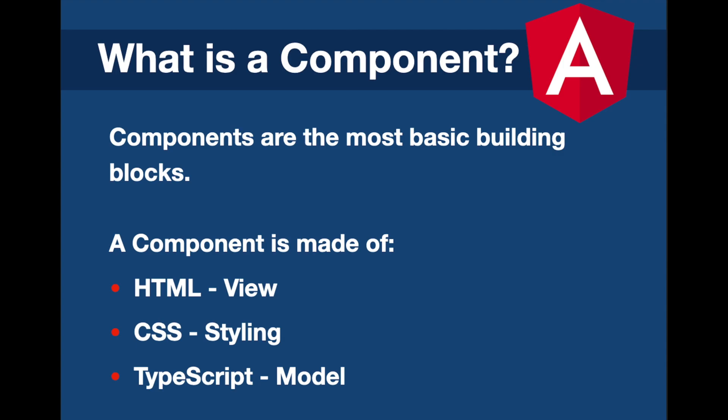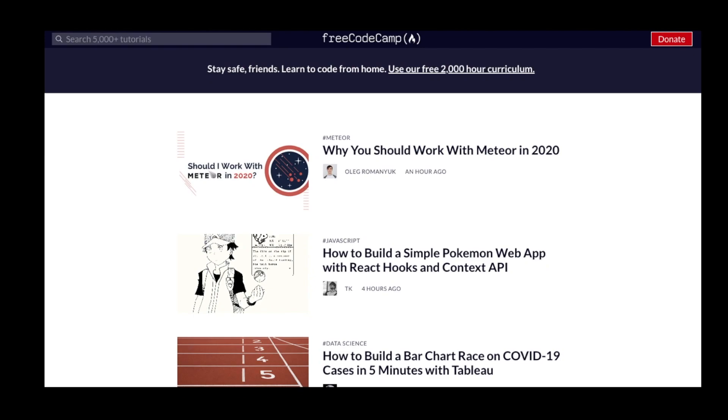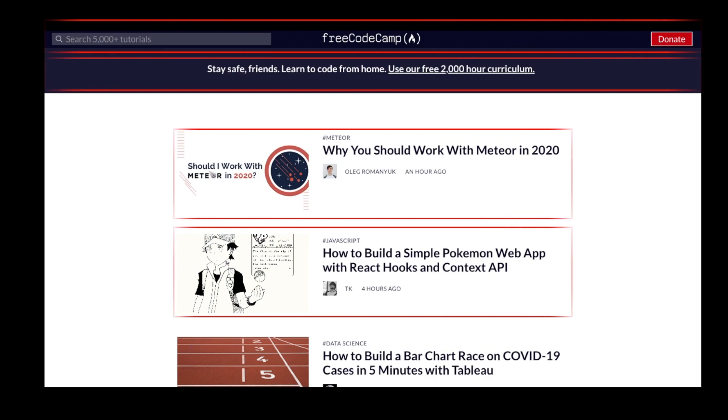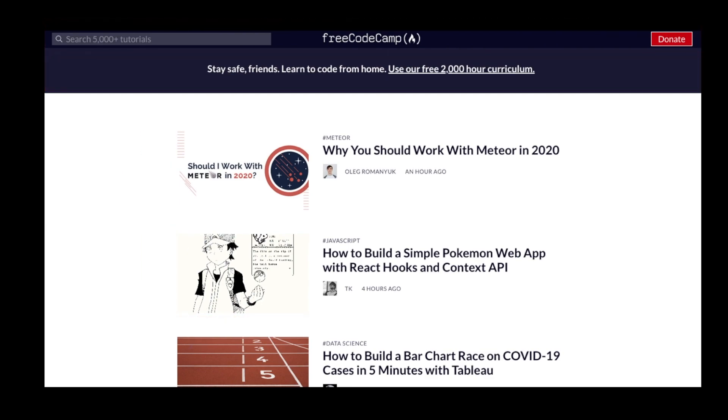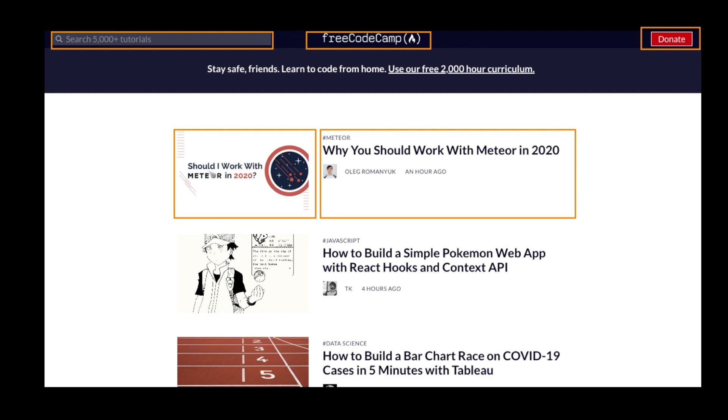But why do we use components? Let's take the FreeCodeCamp website as an example and suppose that we build it with Angular. We can develop the site from components - for example, firstly the bigger parts which are represented in red, and then the smaller parts which are represented in orange, which will all be reusable independent code blocks, in other words components.